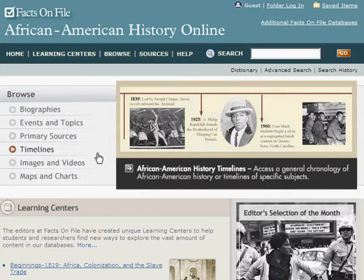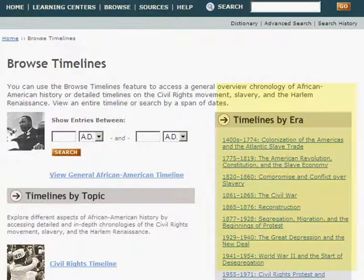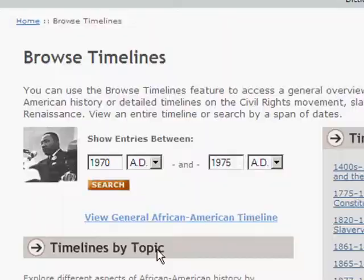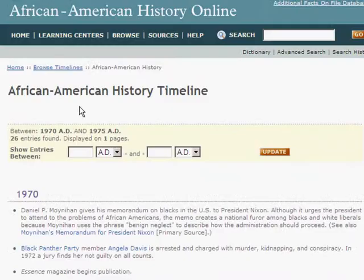Let us browse timelines. Each timeline by area gives a general chronological overview of African American history for the period. You can also search for an event timeline between a span of dates.